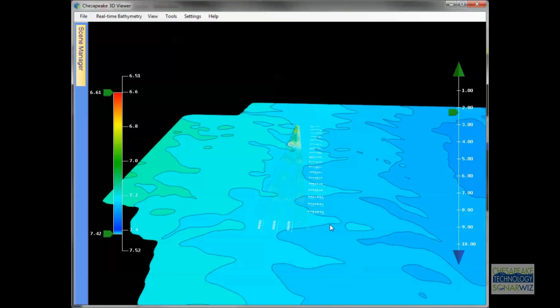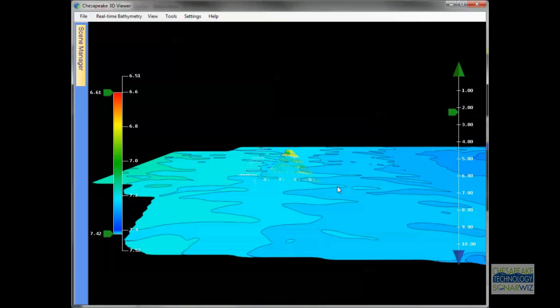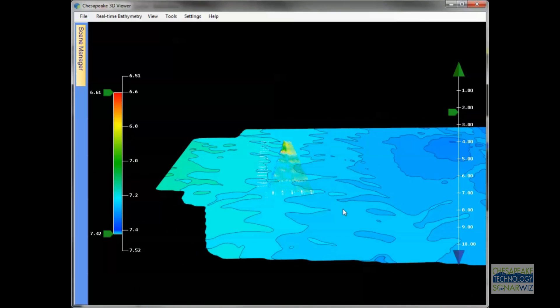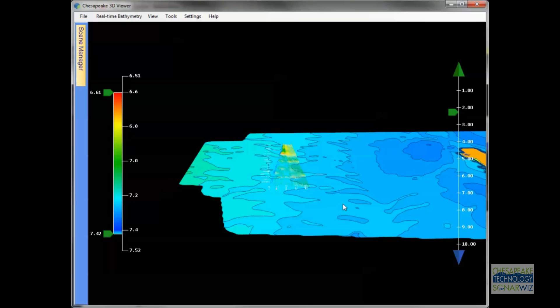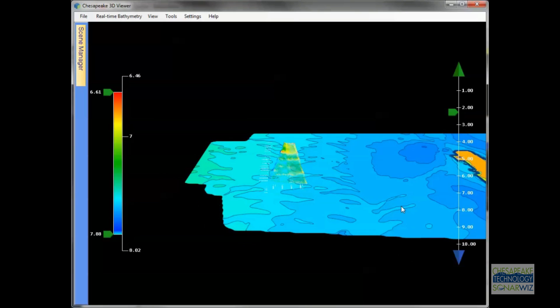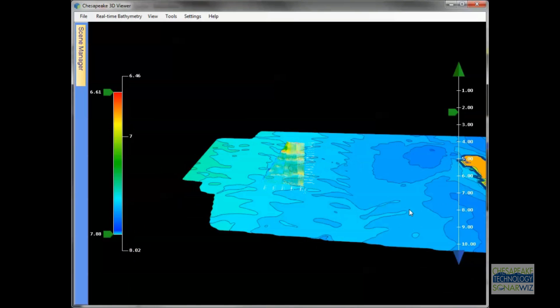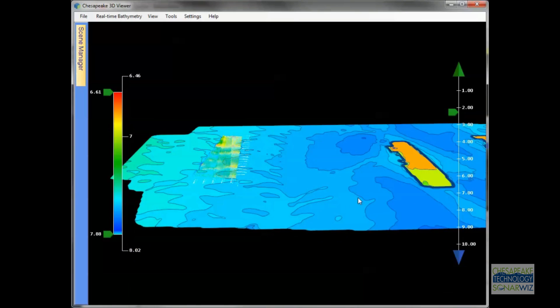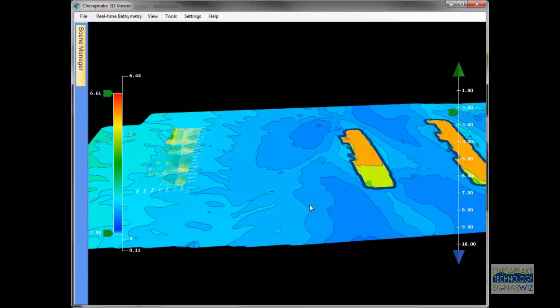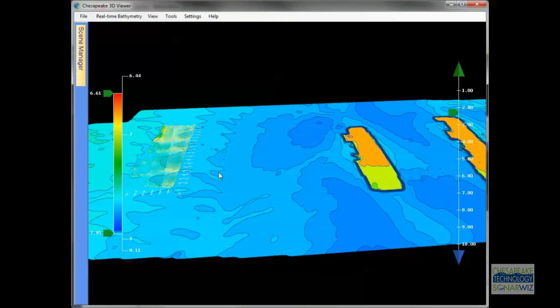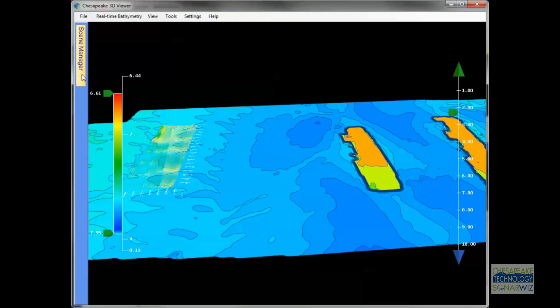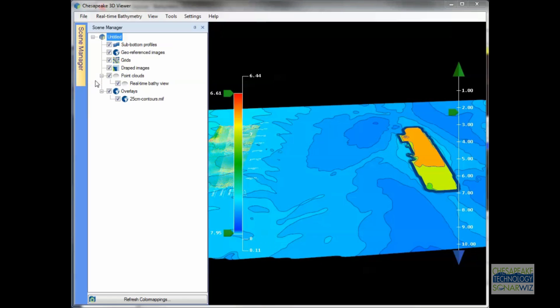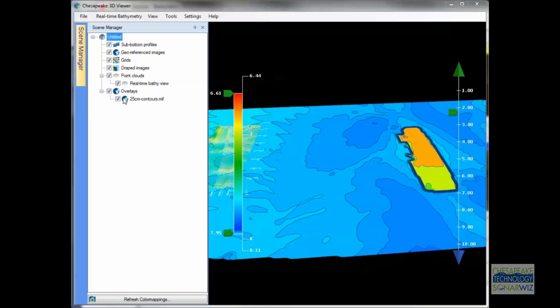Imagine you're steaming down the line collecting data. In this case, we're connected to an EdgeTech 6205 system, and we've got the bathymetry loaded for that area. This gives us some great context and some confidence in knowing that we're not going to run the sonar into some obstruction.